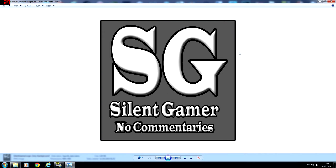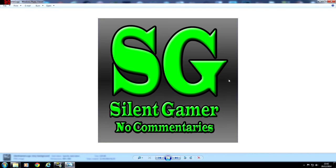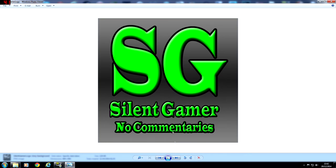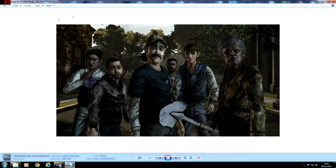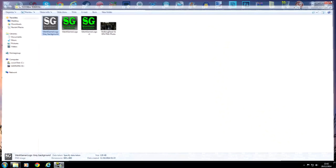The first logo has a big S and G, 'Silent Gamer, No Commentaries', in gray and white. The second one is black and gray with green writing. The third is green with black and grays mixed in. The fourth image is from the Walking Dead video game, which I'll be using as the thumbnail background in this tutorial.